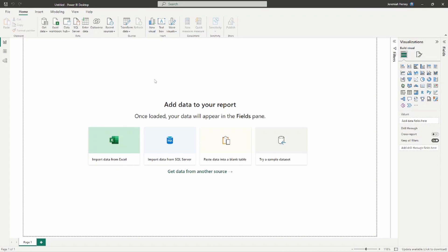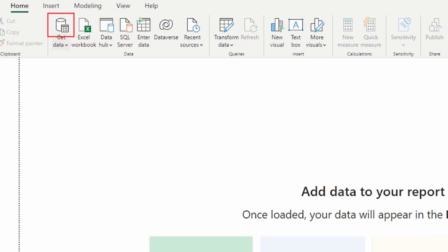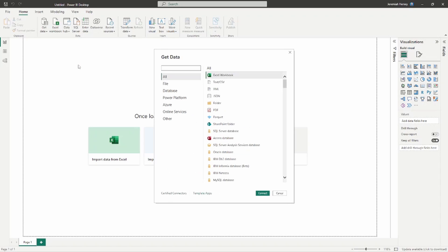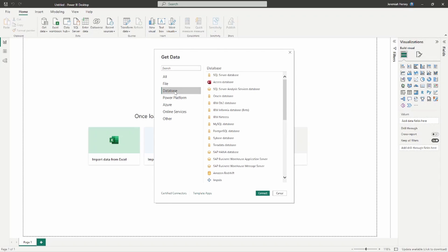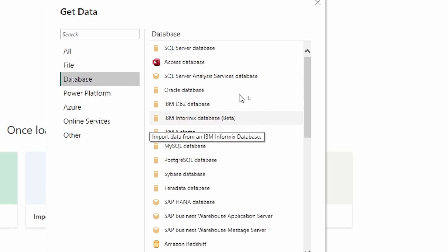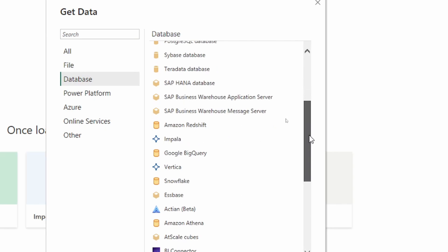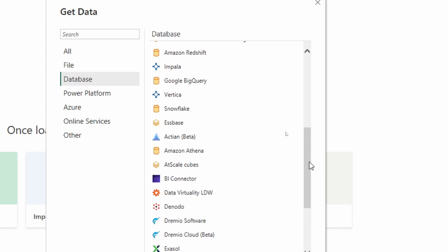Here we are inside of Power BI. We're going to select the Get Data icon at the top to get a full list of our data sources. As we're connecting into a database, we're going to see the Database option on the left-hand side. You can select it to see a full list of databases supported inside of Power BI. We can see SQL Server, Oracle, PostgreSQL, Teradata, SAP, Amazon, Google, Snowflake — there are a lot of different databases available.